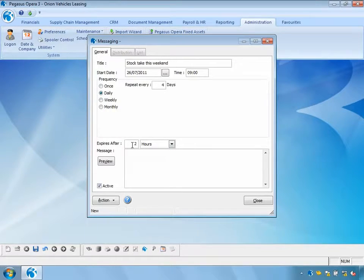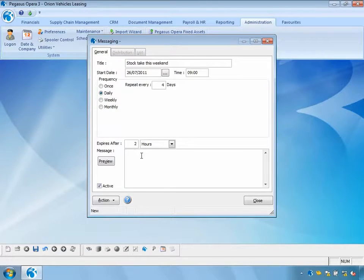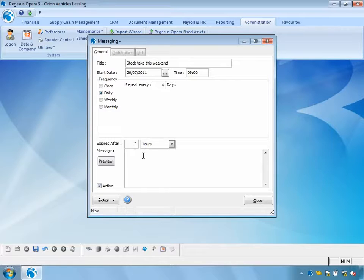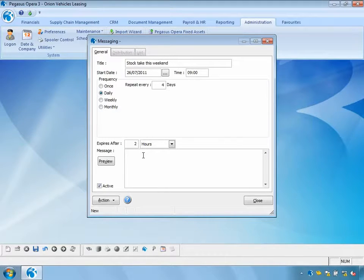We also have the ability to set an expiry time for a message. For example, if I'm sending a message about a lunchtime backup at 1 o'clock, and I send the message at 11 in the morning and the backup finishes at 2 p.m., I might set the expiry period to three hours. That way, users logging into the system after lunch will not receive this particular message.